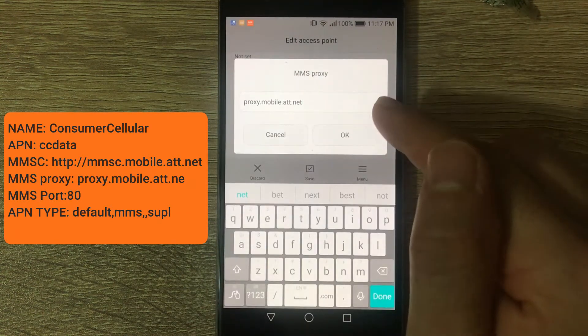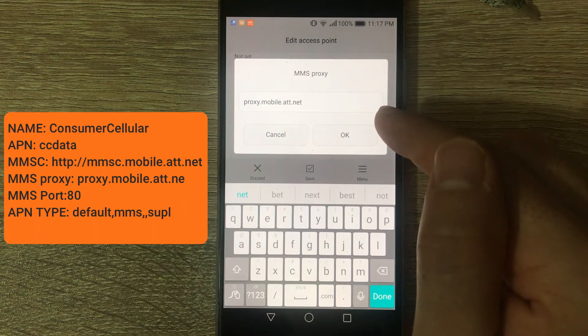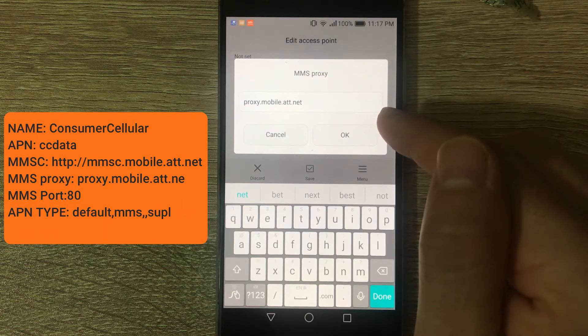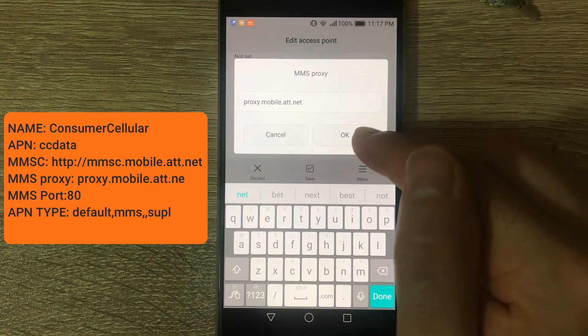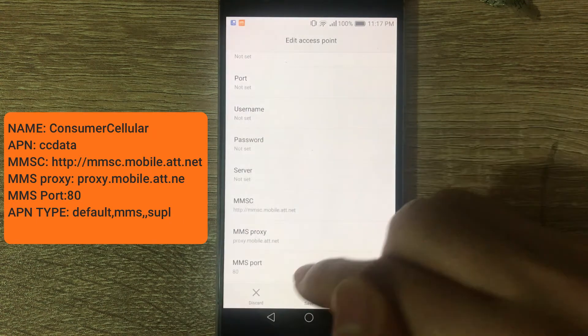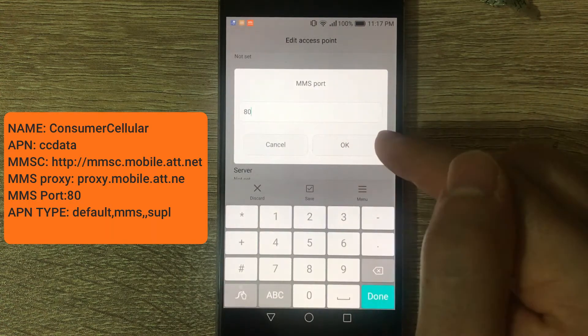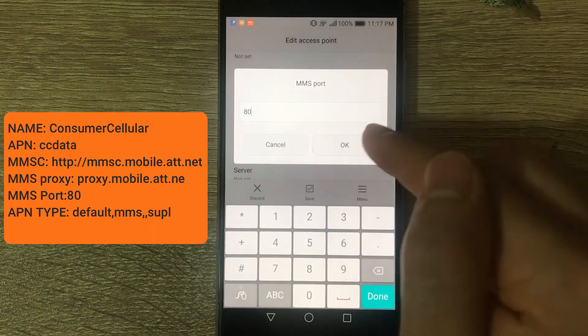MMS proxy, proxy.mobile.att.net. MMS port, 80.